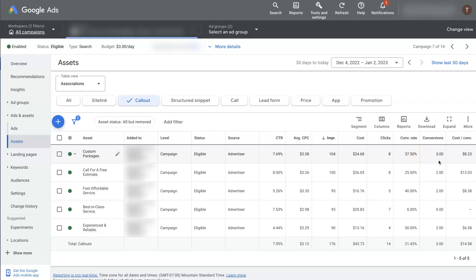So I hope that is helpful in understanding how the analytics work, as well as setting up your actual callout extensions in Google ads. If there's anything you do have questions about, don't hesitate to reach out, you can just drop your questions in the comment section below, and I'll be sure to get back to them there.